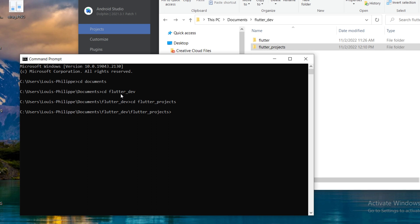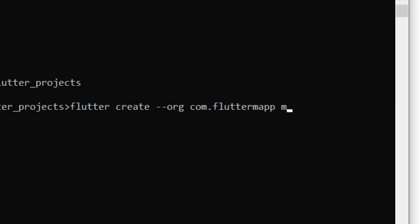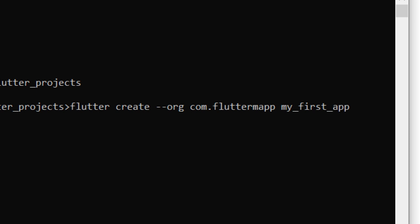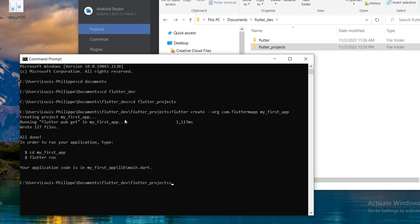The next command will be to create a flutter project and you will need to write exactly the same flutter create org. Then you put your website in reverse com.fluttermap and at the end, you put the name of your application. Everything should be lowercase without space. If you click enter, you will see all done. Perfect. Everything is fine.